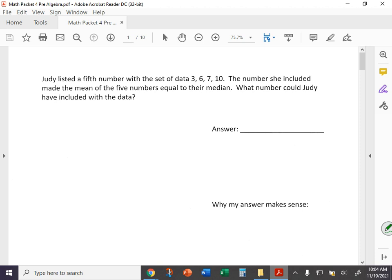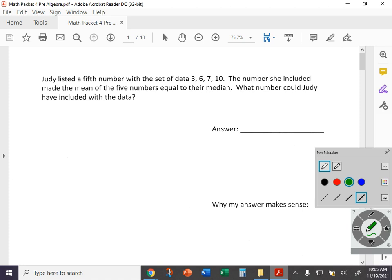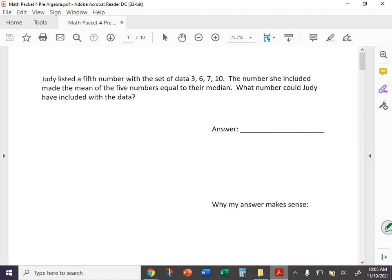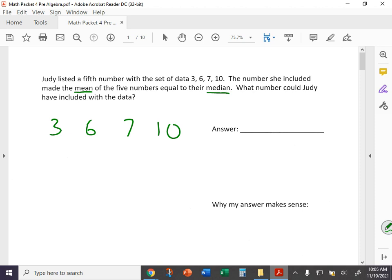So first page, Judy listed a fifth number with the set of data: 3, 6, 7, 10. The number she included made the mean of the five numbers equal to their median. What number could Judy have included with the data? So part of this is knowing the difference between mean and median. Mean being that average—if you add them all up and divide by however many there are—and then the median would be the number in the middle. Let's just kind of write these numbers down: 3, 6, 7, and 10, and take a look at this. If we add a fifth number, that means when we add all these together we're going to be dividing by five. Because 6 and 7 are already in the middle here, whatever number we add, if it's greater than 7, it's going to make 7 the median.